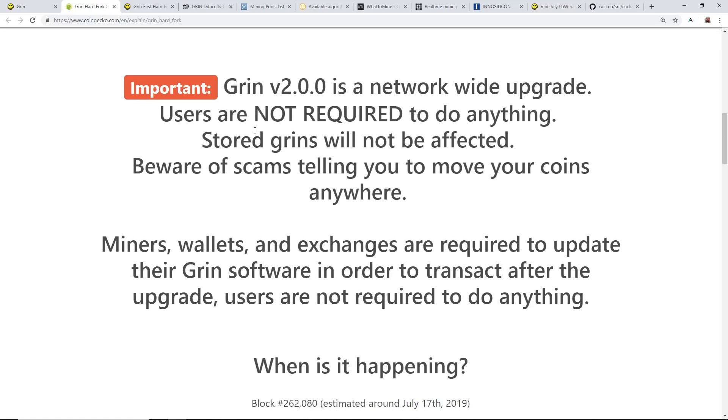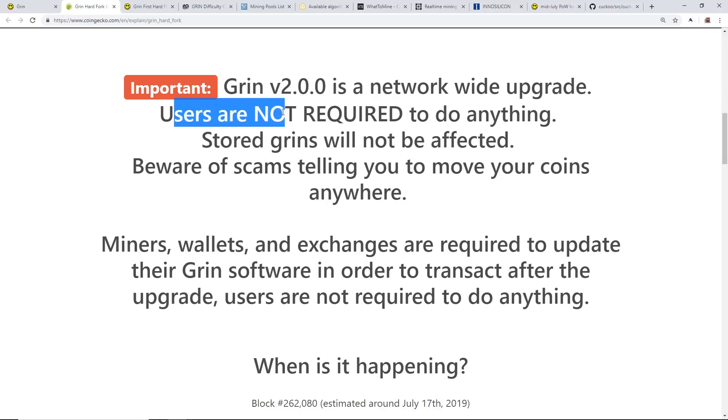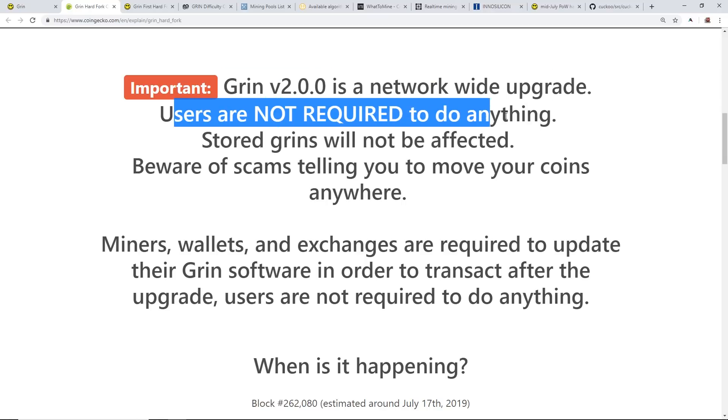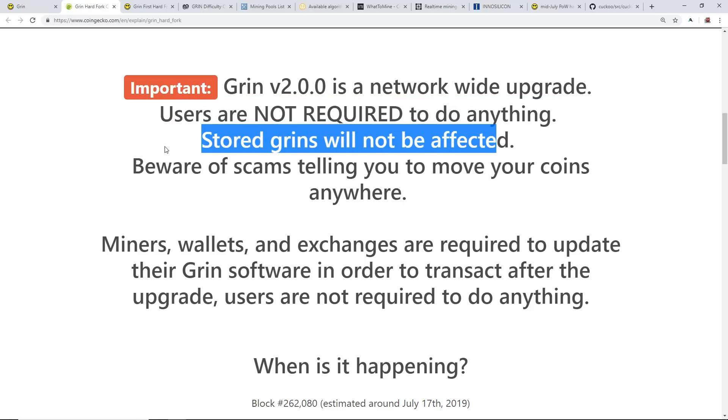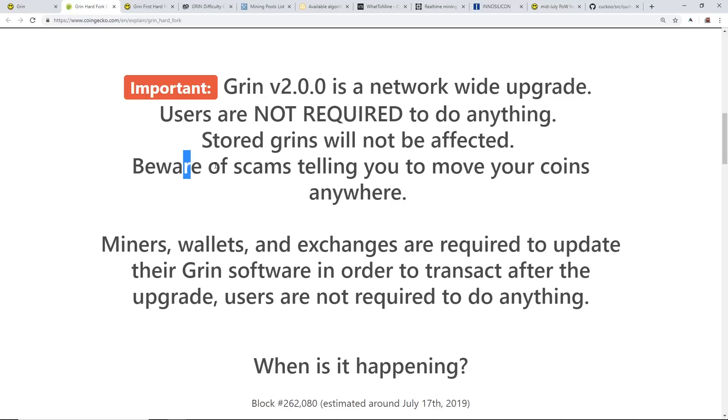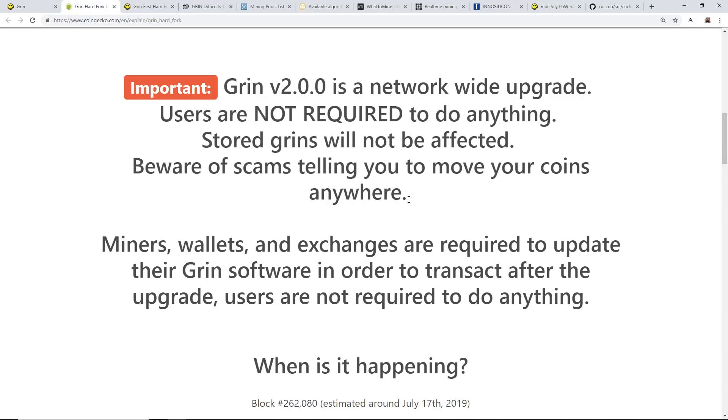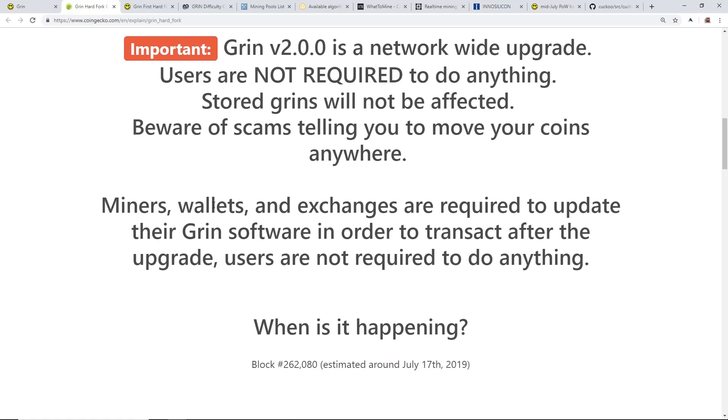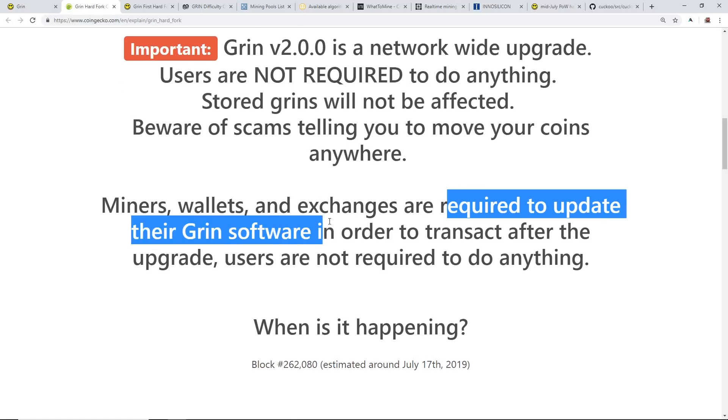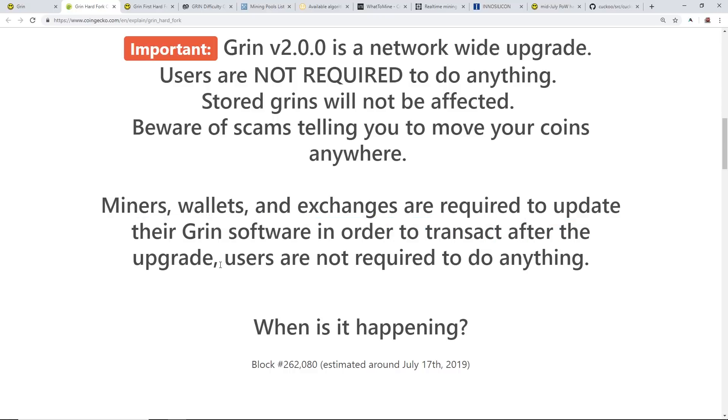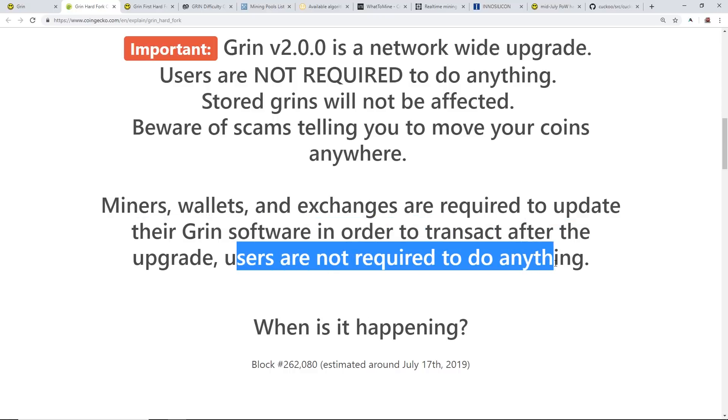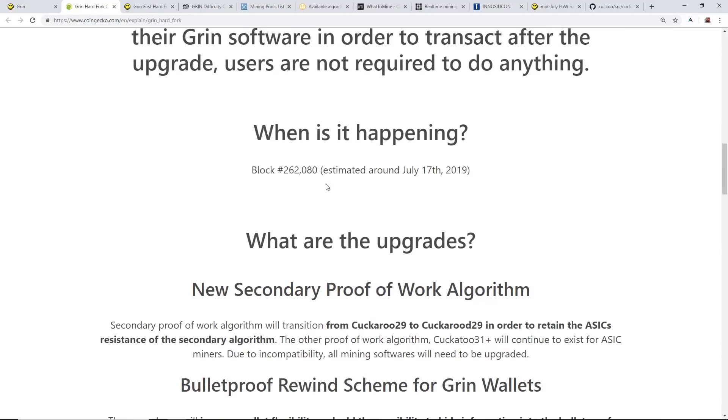Grin version 2.0 is a network wide upgrade. Users are not required to do anything. If you're mining we don't have to do anything. Stored grins will not be affected. Beware of scams telling you to move your coins anywhere. Miners, wallets, and exchanges are required to update their Grin software in order to transact after the upgrade.